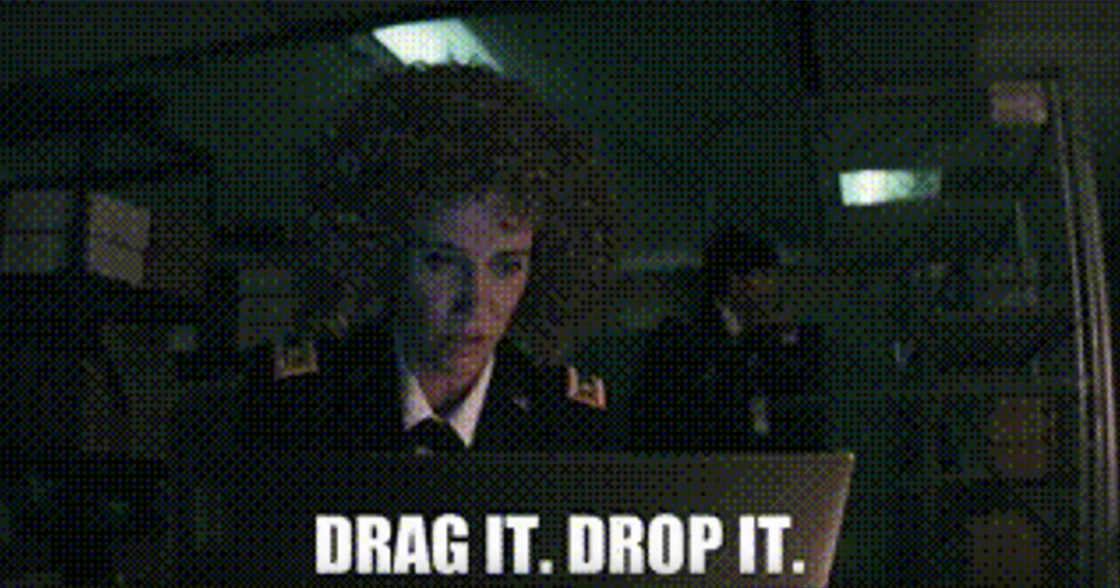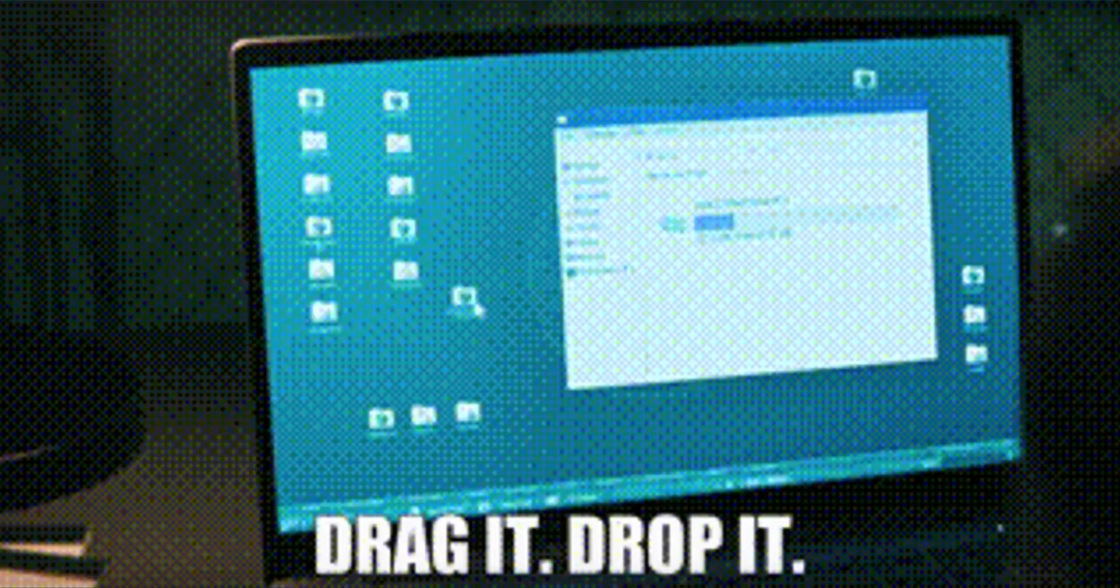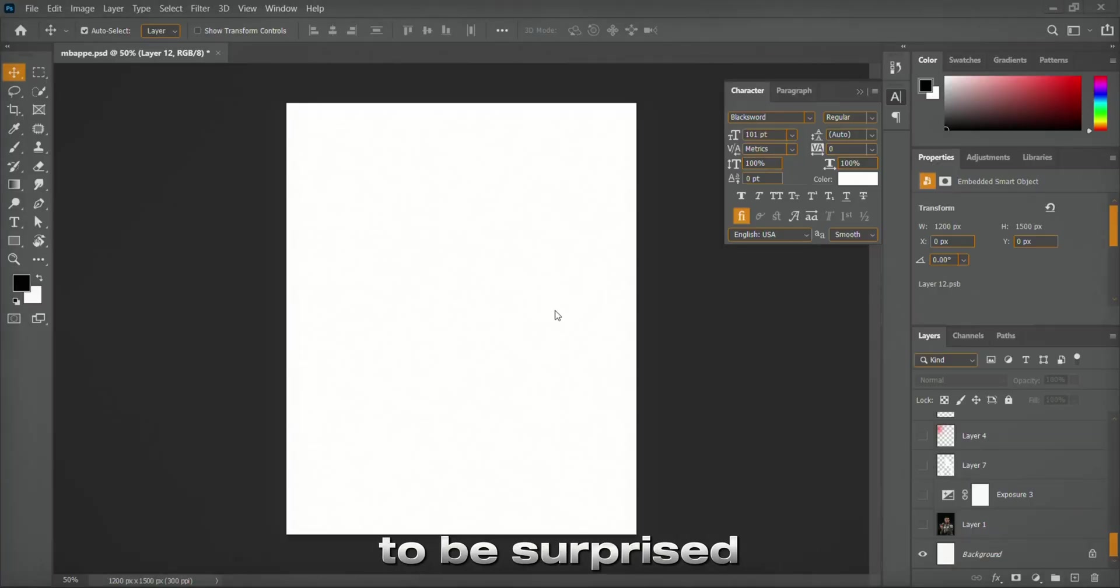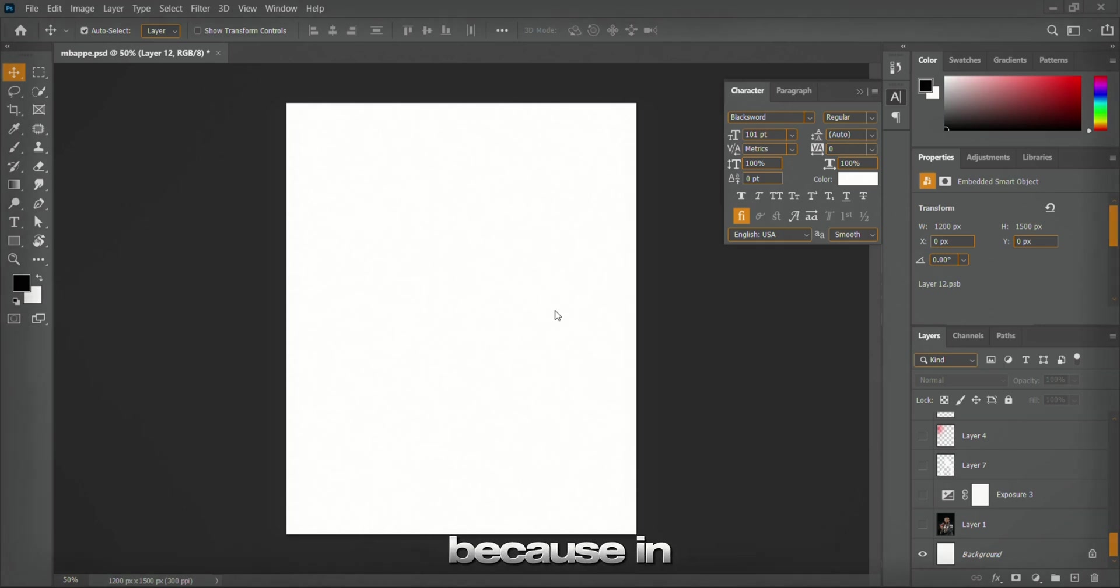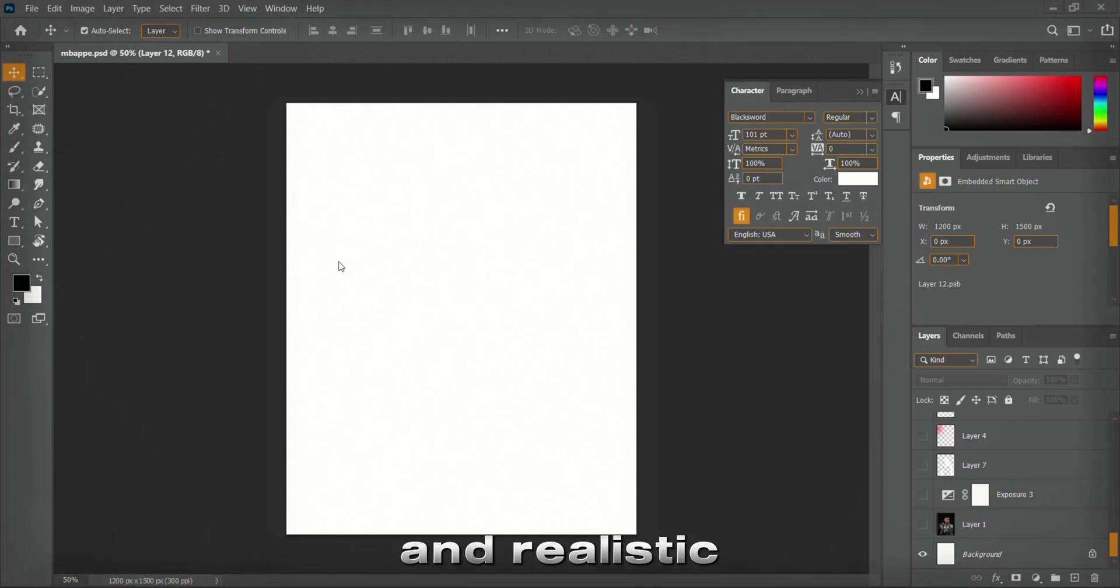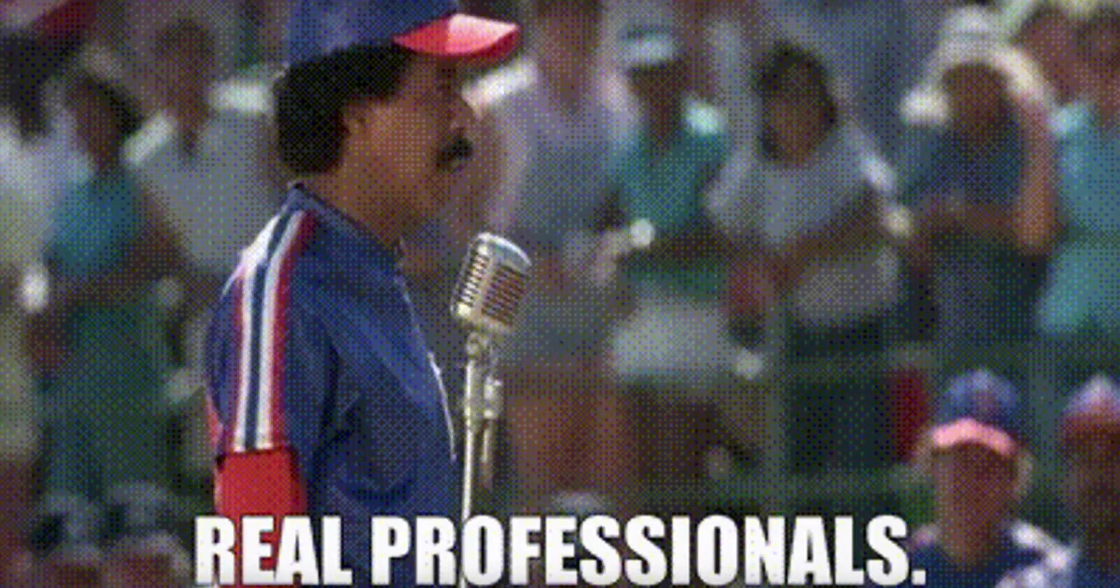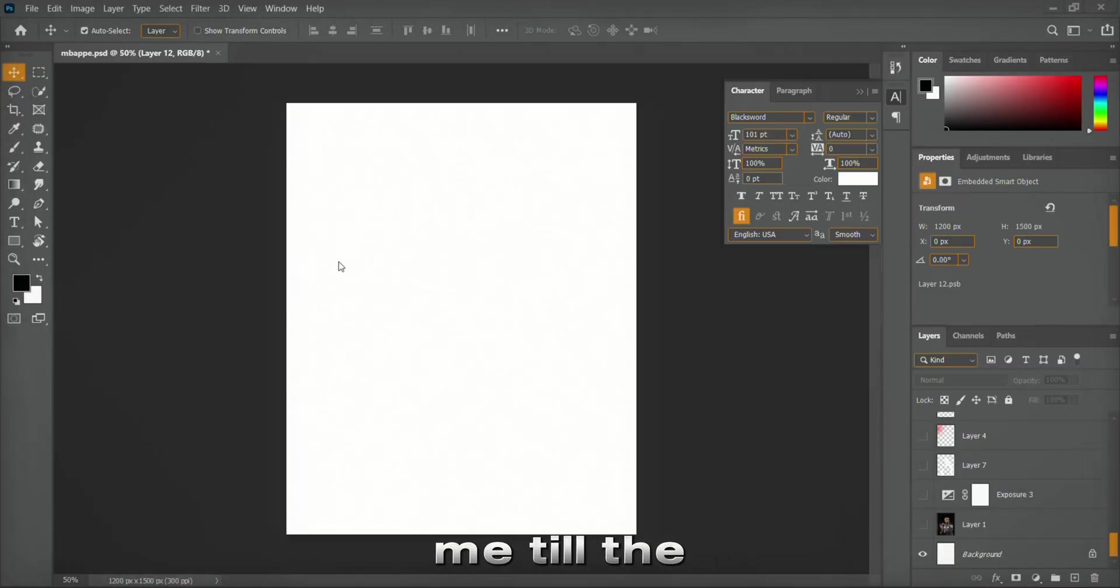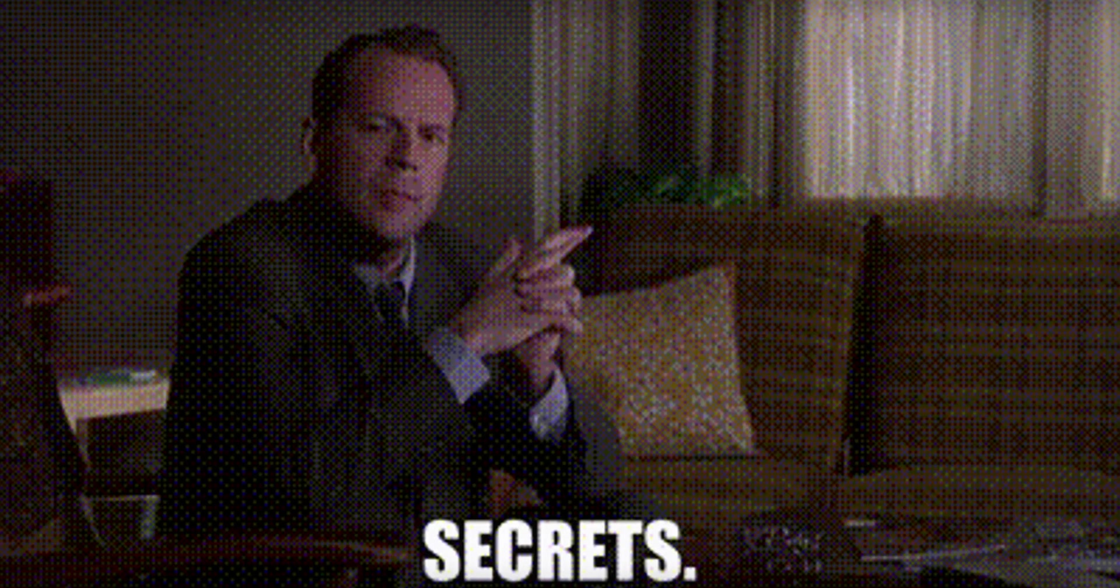If you think Photoshop is just drag and drop, you're about to be surprised. In this breakdown, you'll learn how to draw professional and realistic rim lights like a pro. Stay with me till the end to uncover all the secrets.